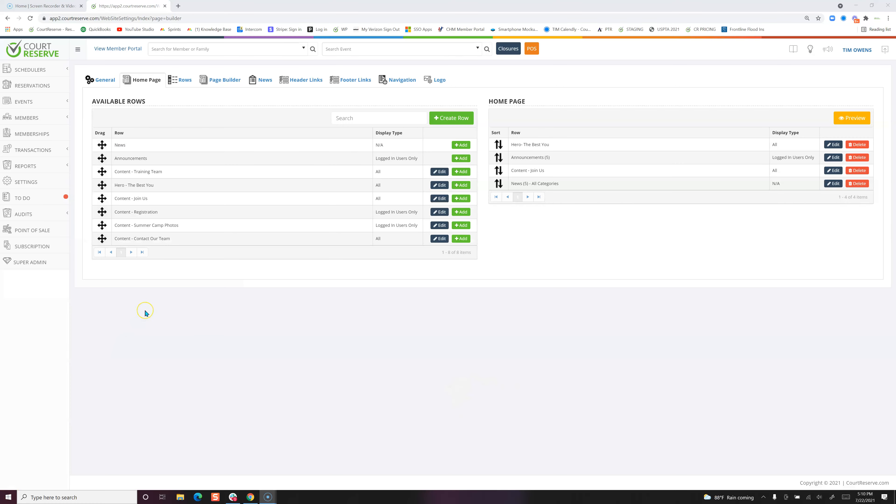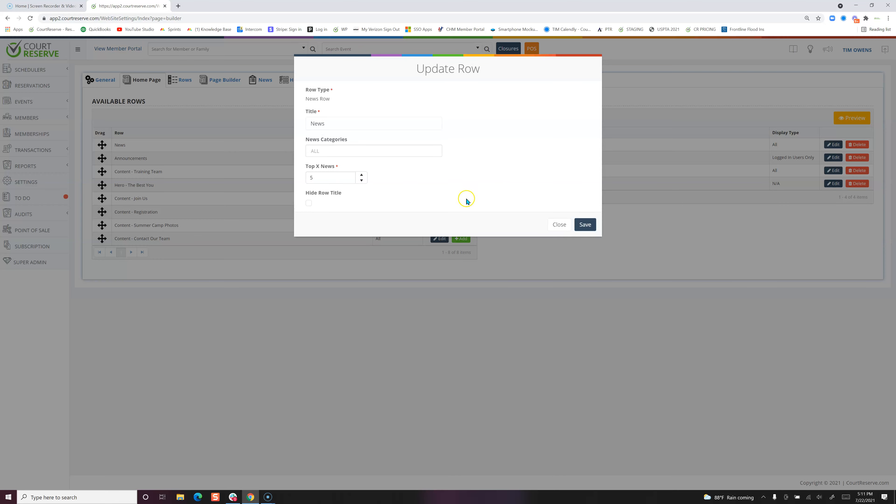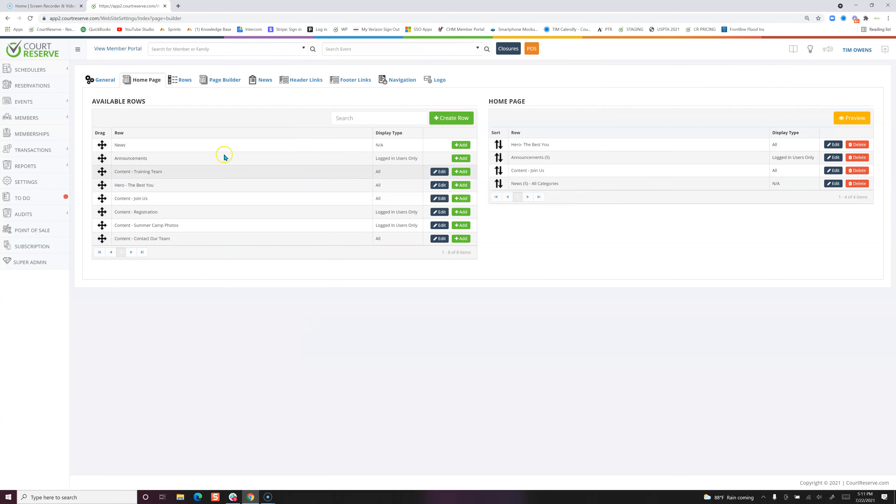The next thing I want to mention is this news tab. News is a great feature in Court Reserve because you can really keep your players up to date. News is a row here, and we have actually added this row to our home page. When you come in, you can actually define how many of the top news stories will populate, and you can create news categories as well.